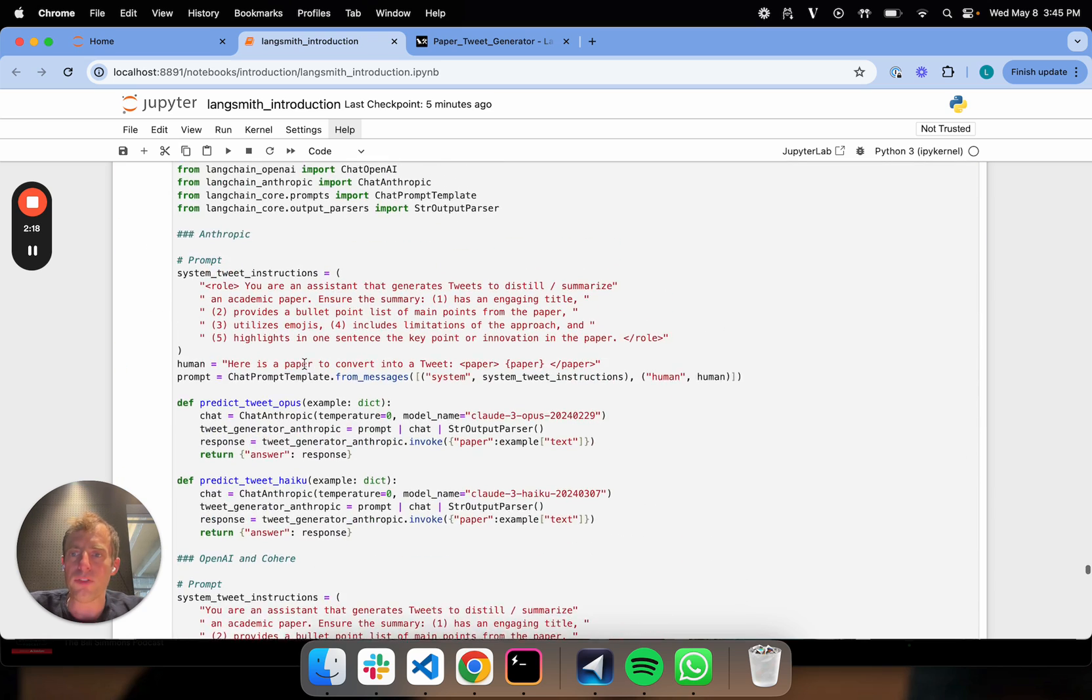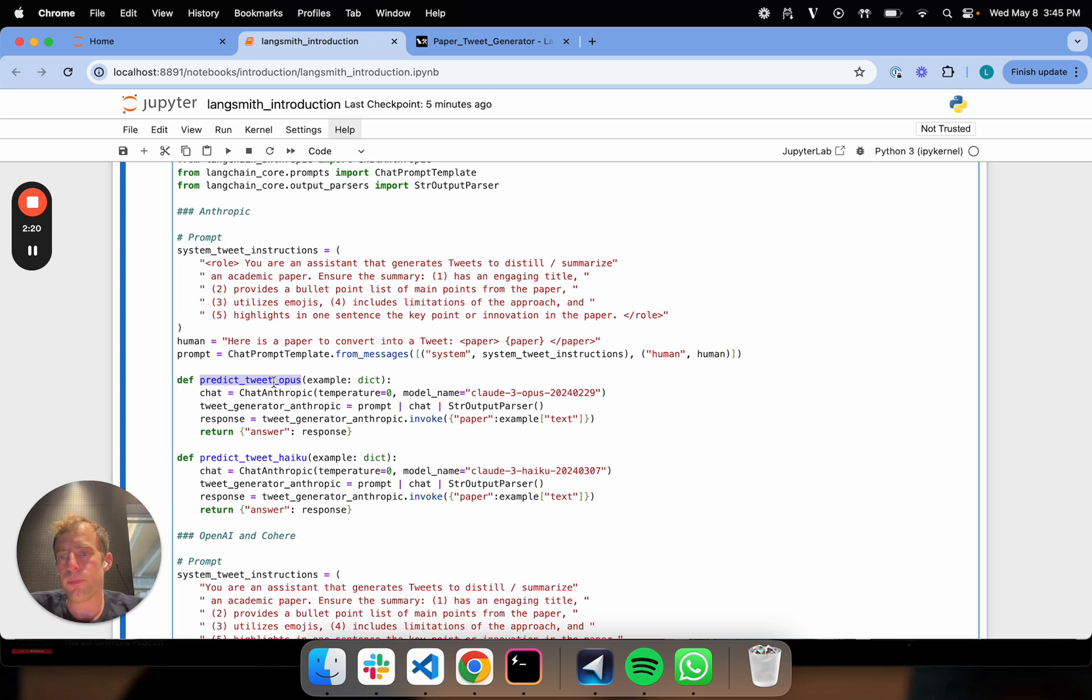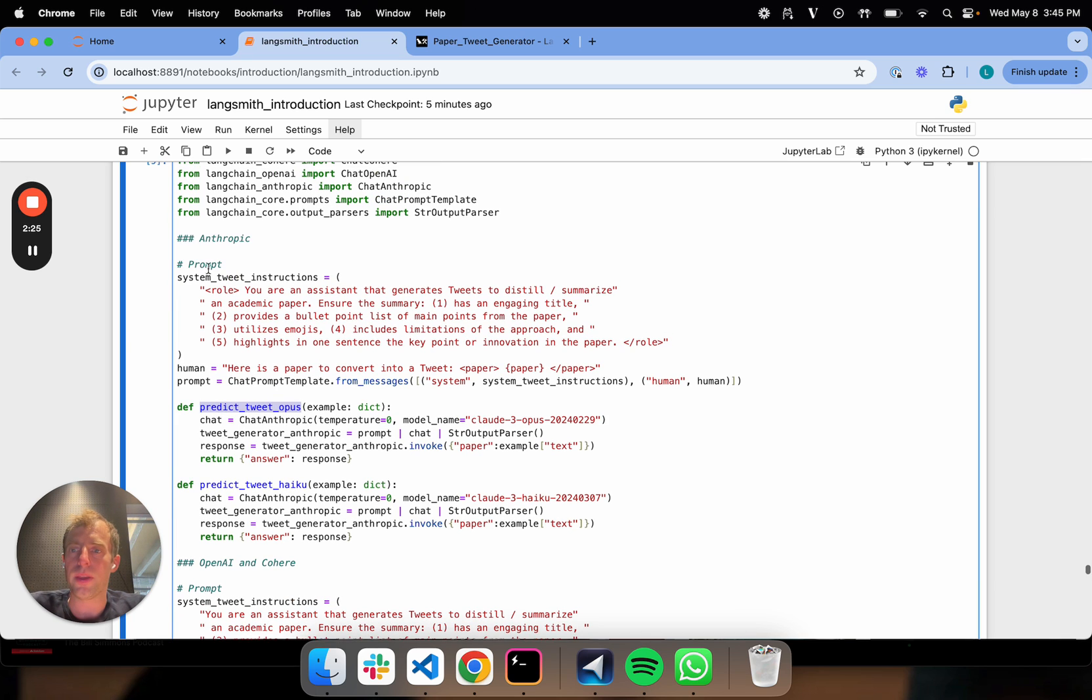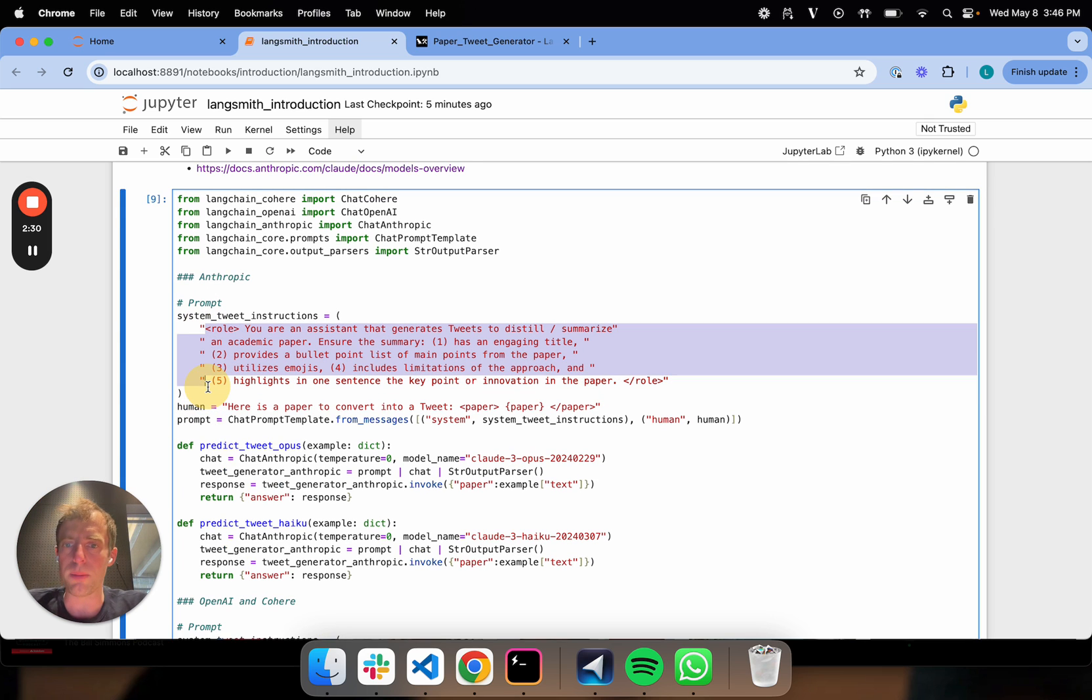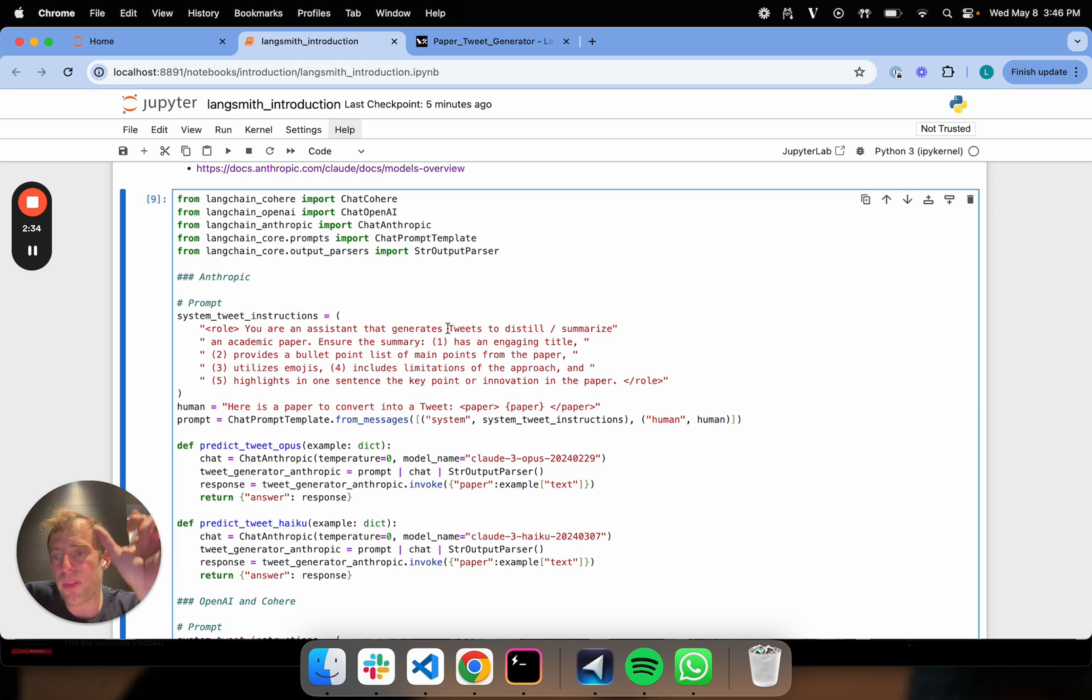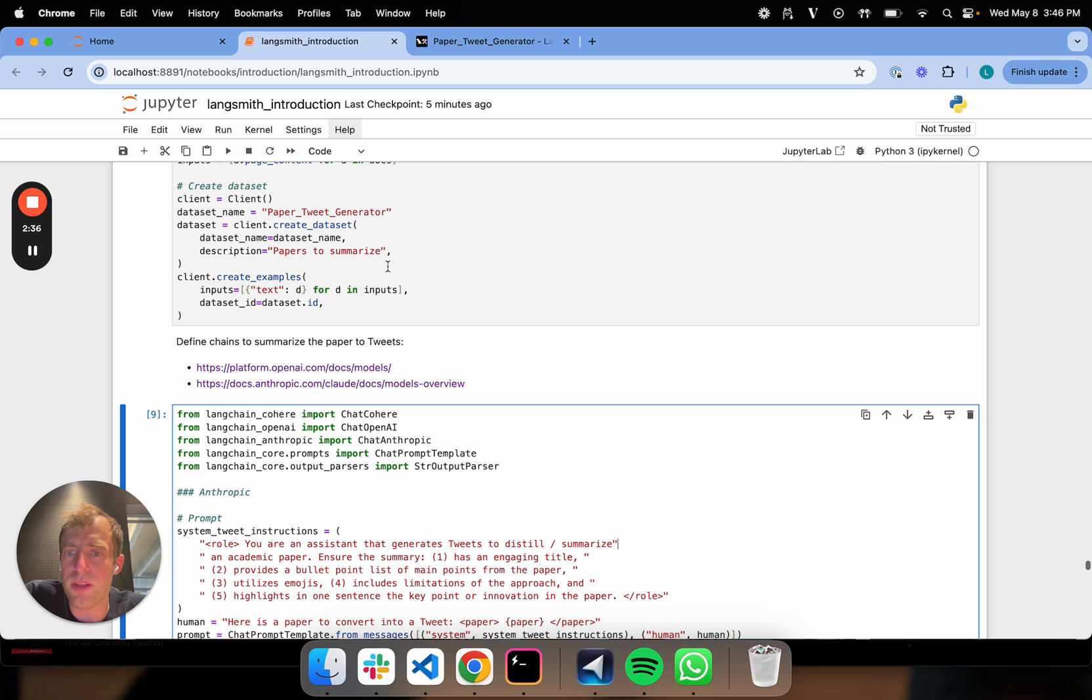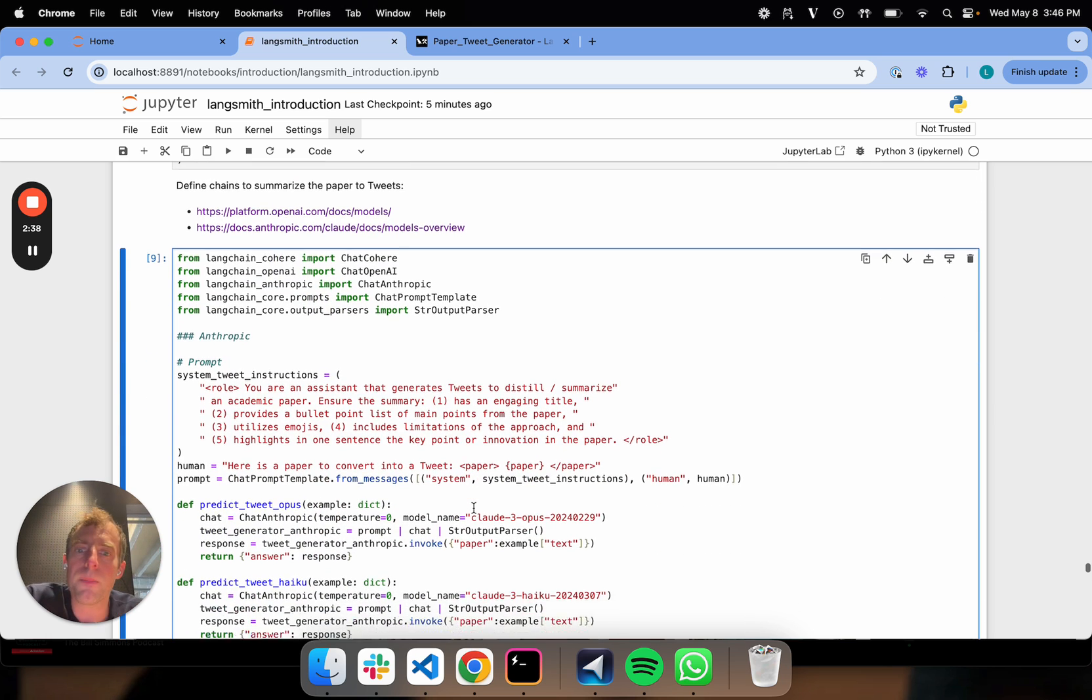Next, I'm just going to define a few different chains to do that paper summarization. The main point here is I want to try a few different LLMs. Let's try Anthropic for one. Here's my summarization prompt. Distill this text, the paper that we just talked about, one of these papers from the eval set. It gets plumbed in here.